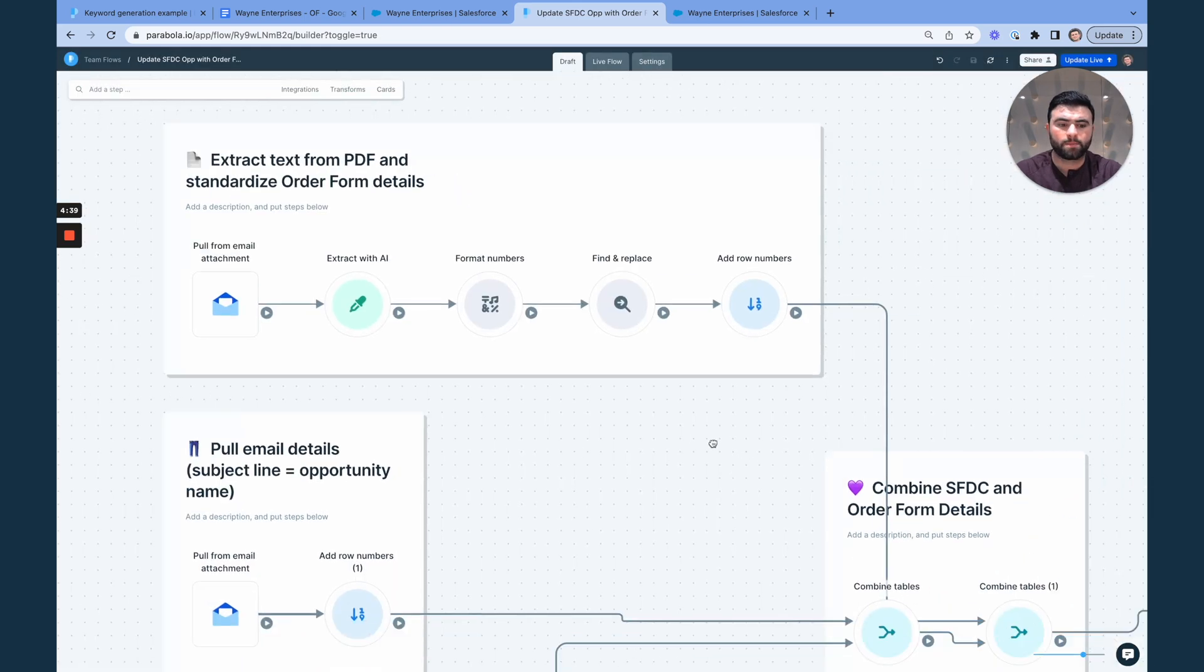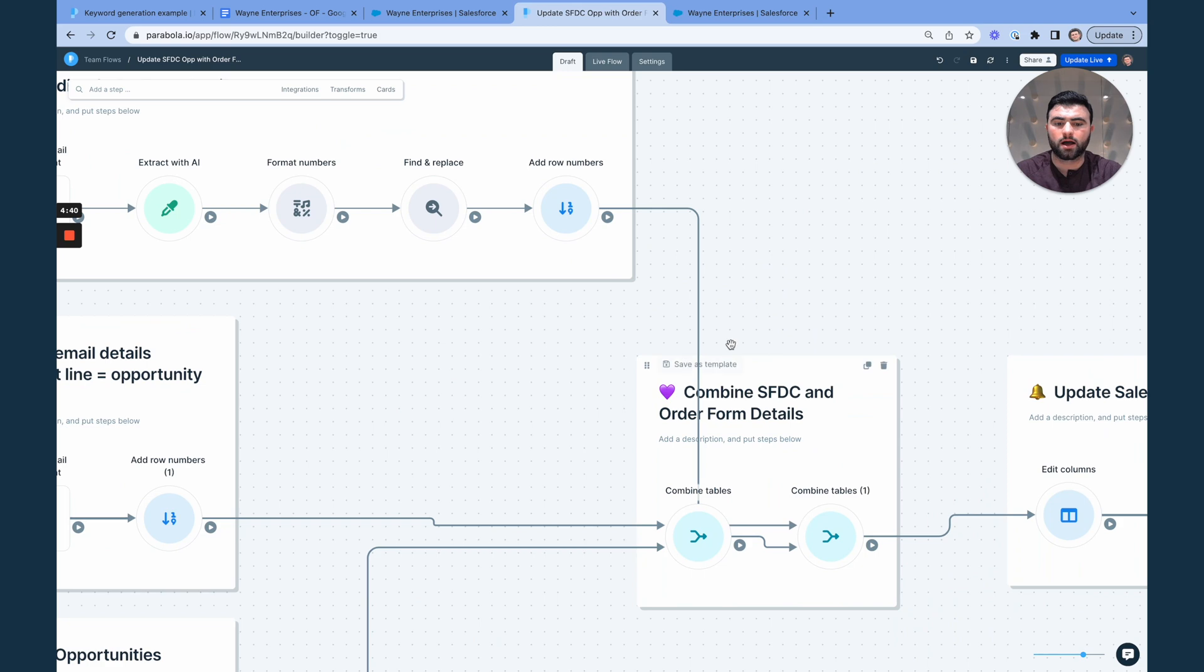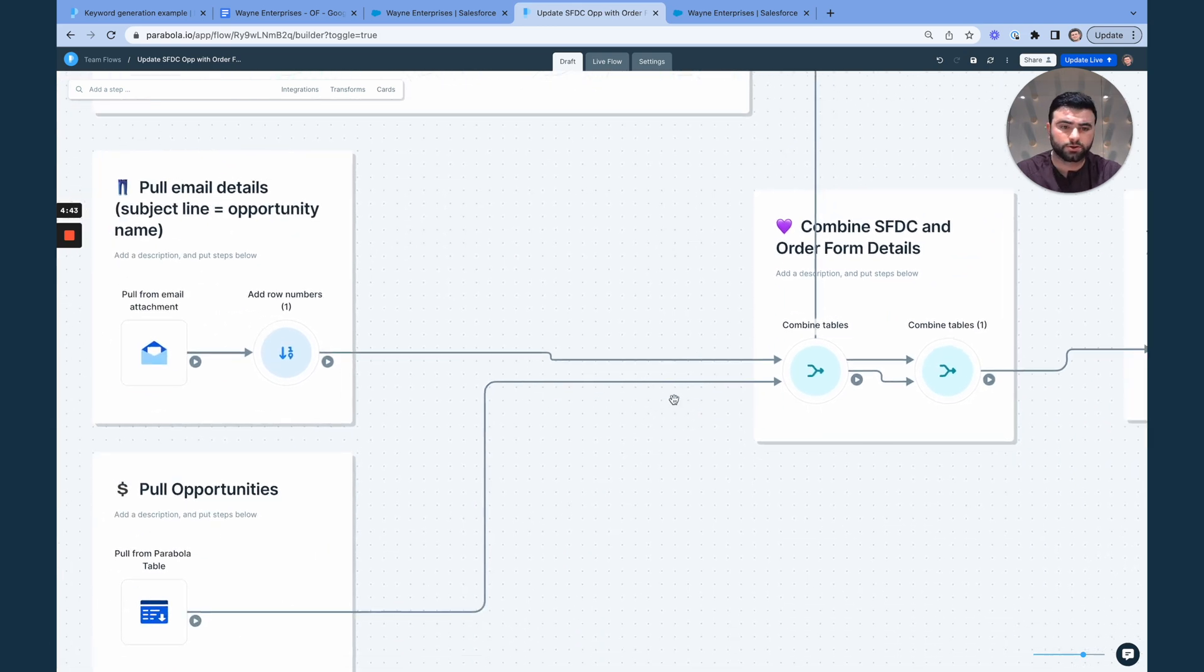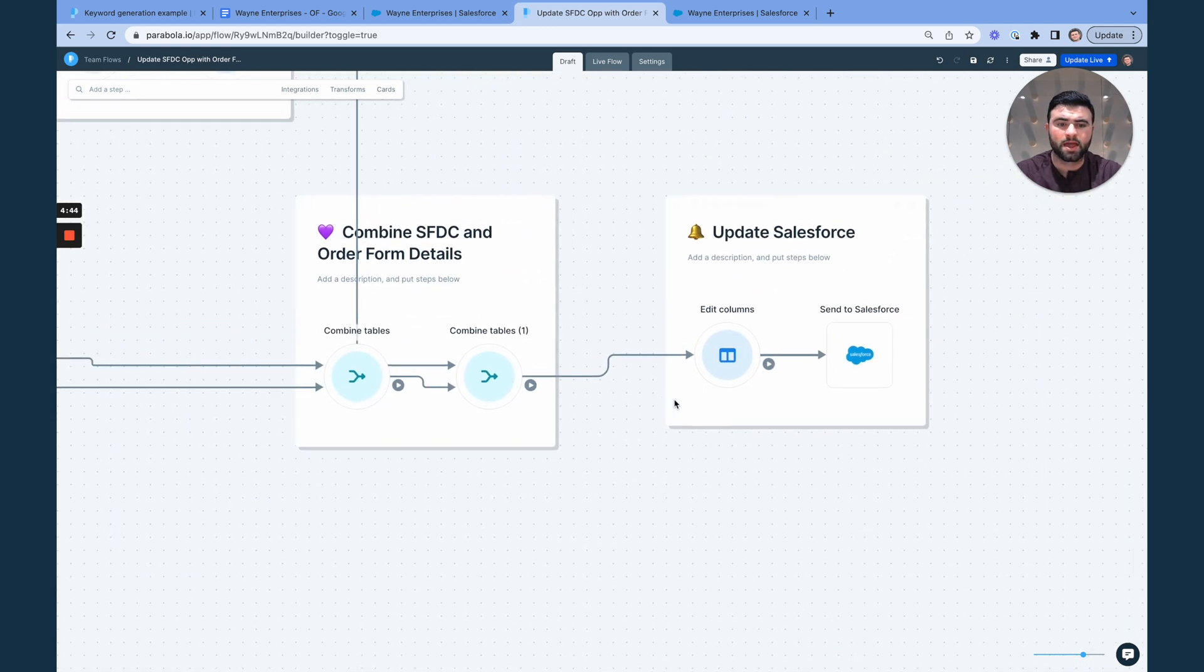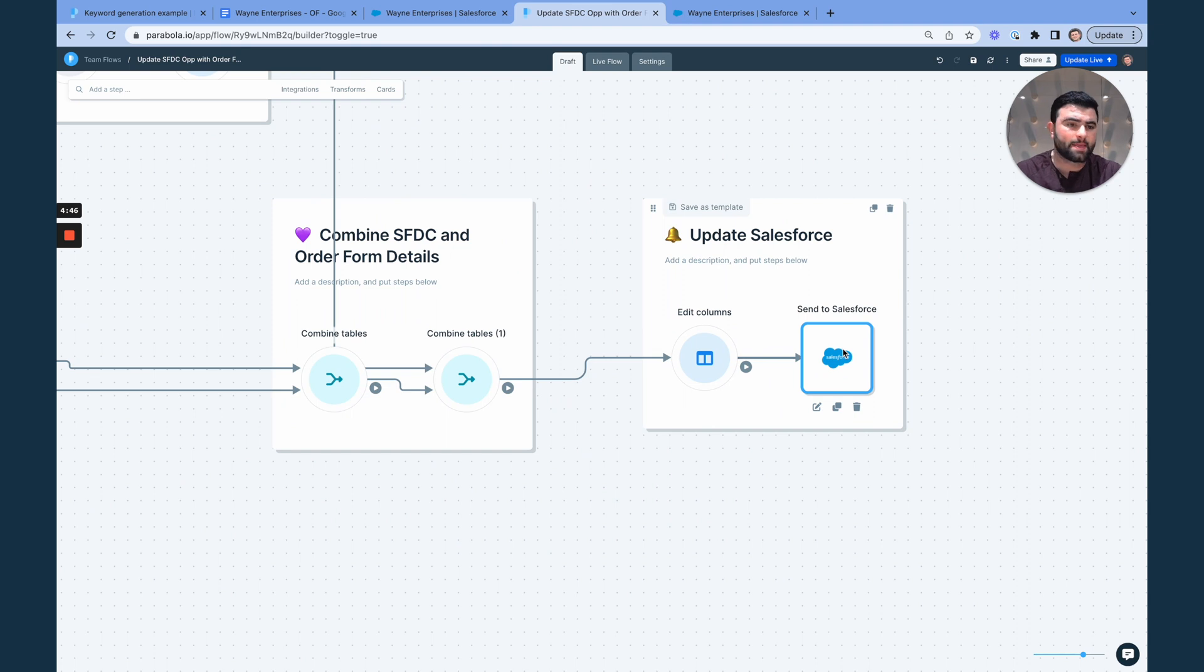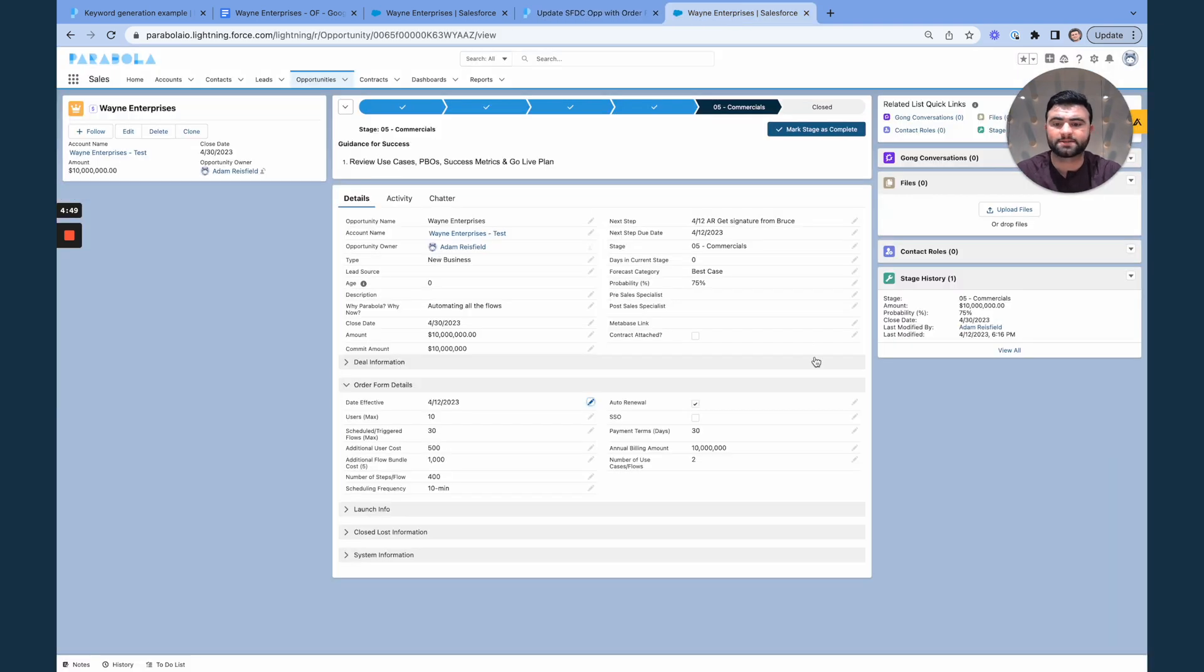From there, we can combine that with our Salesforce opportunity ID, clean up our data, and eventually send that off to Salesforce. So without doing any manual updates, eventually we filled out all of our different fields here.